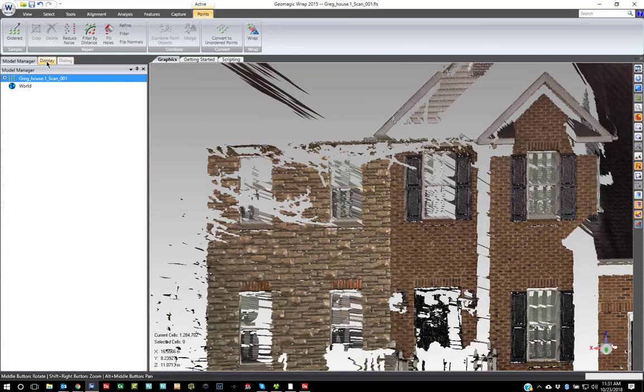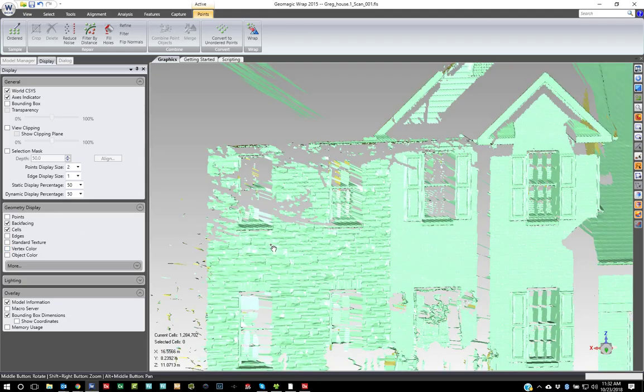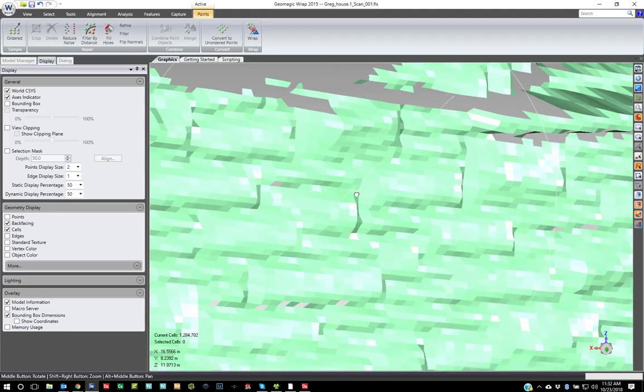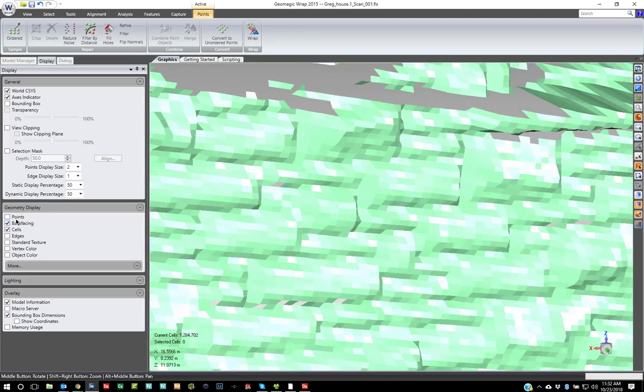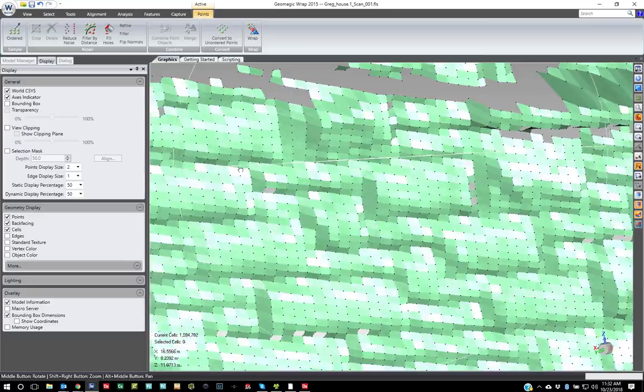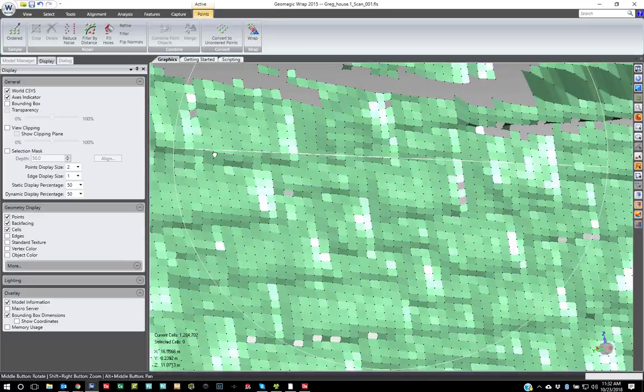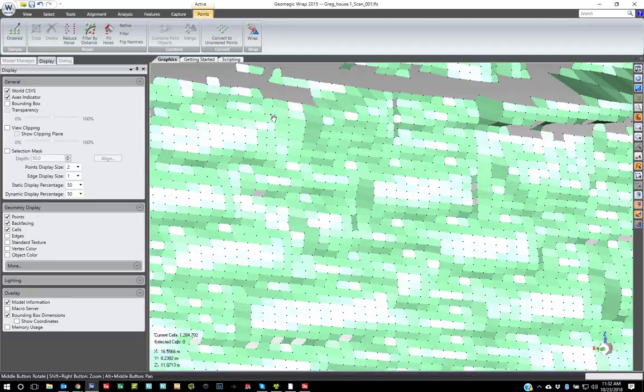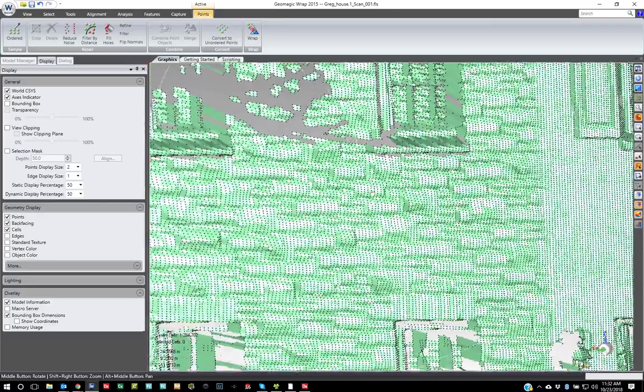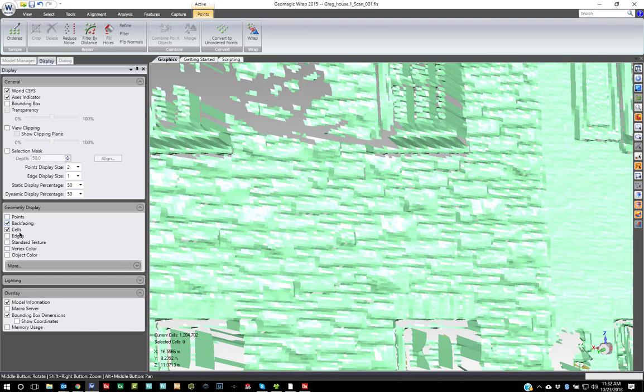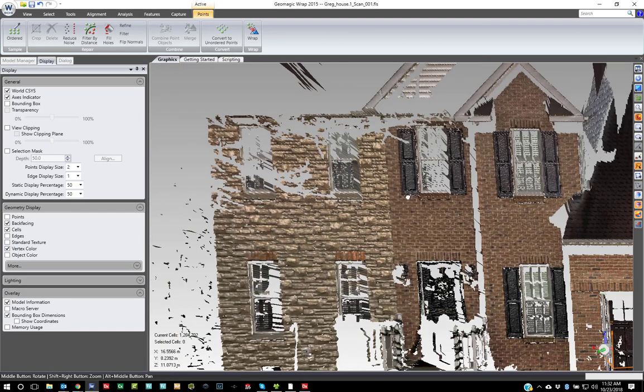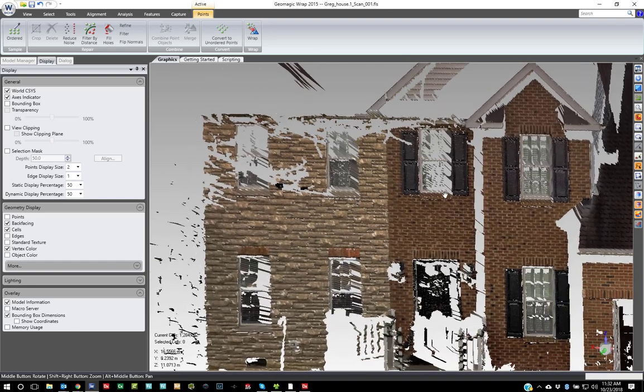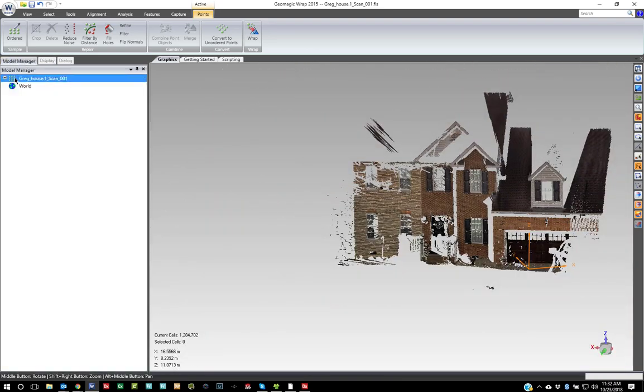So if I turn off my texture, you can see that it is a point cloud, but they're in a uniform grid and they know their neighbors. Again, that makes it a more intelligent point cloud for the software to work with. And it saves a ton of time processing when you bring it in as ordered data. You'll also notice the icon is different. It's this ordered grid.